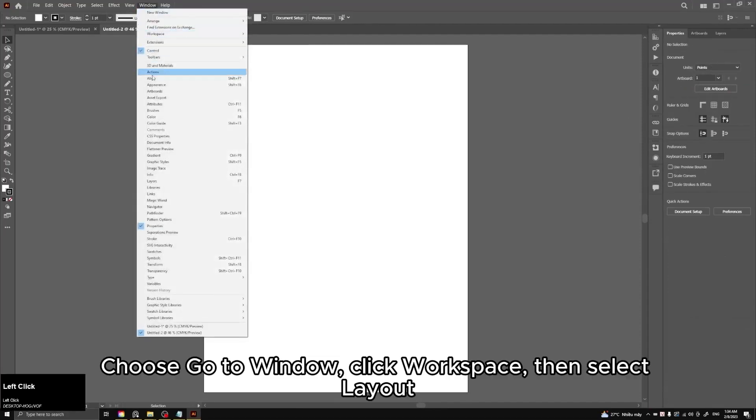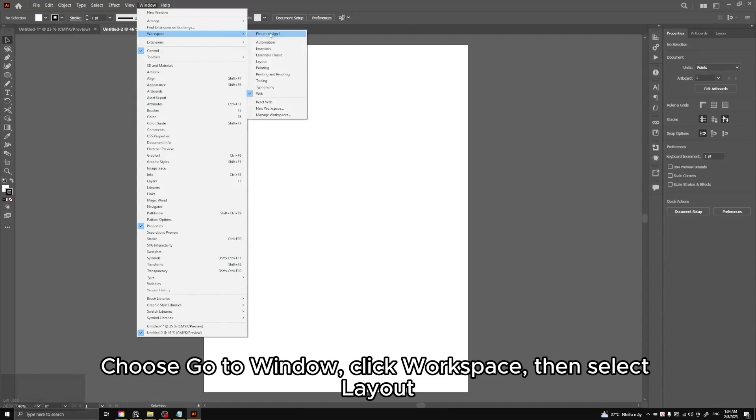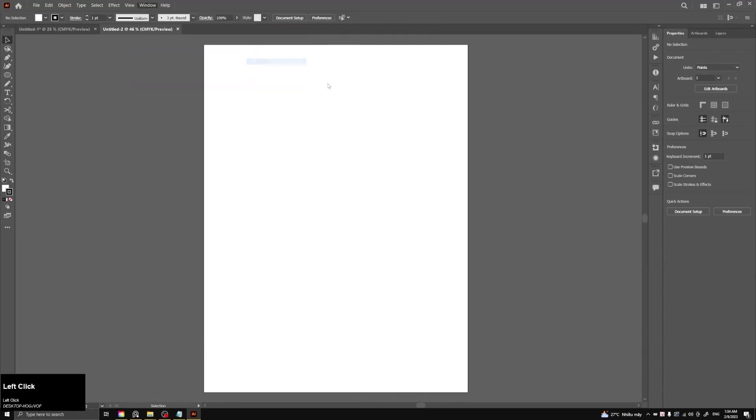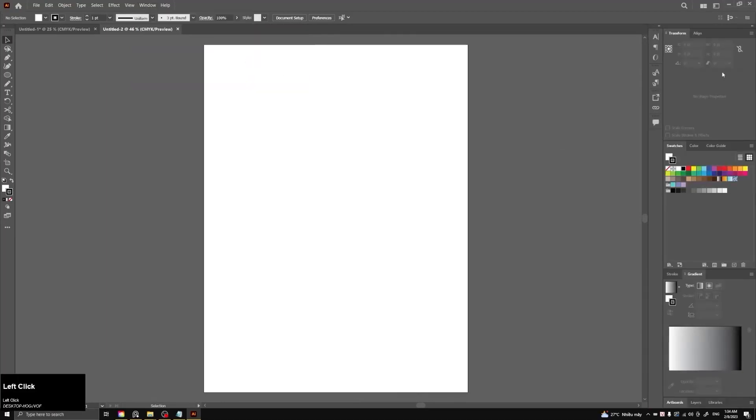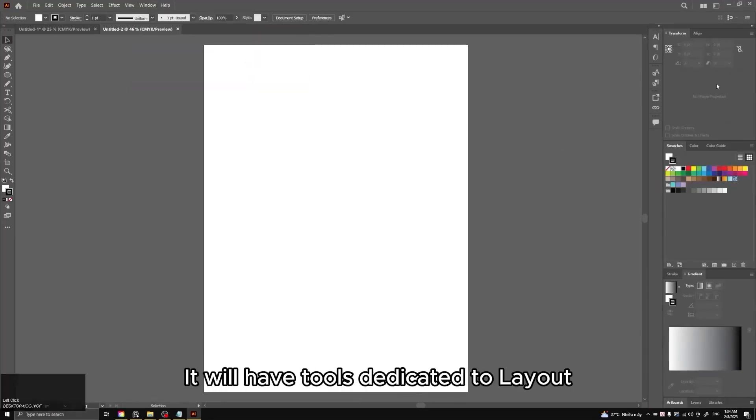Choose go to Window, click Workspace, then select Layout. It will have tools dedicated to layout.